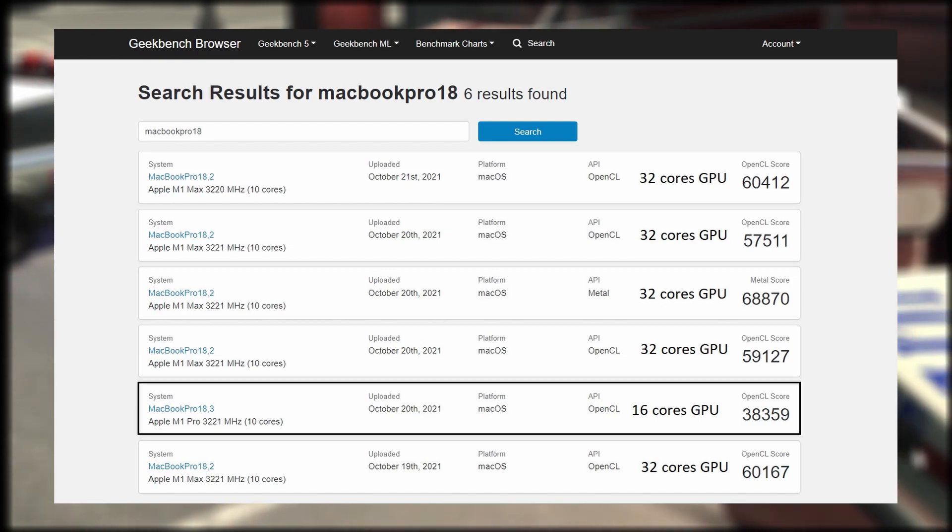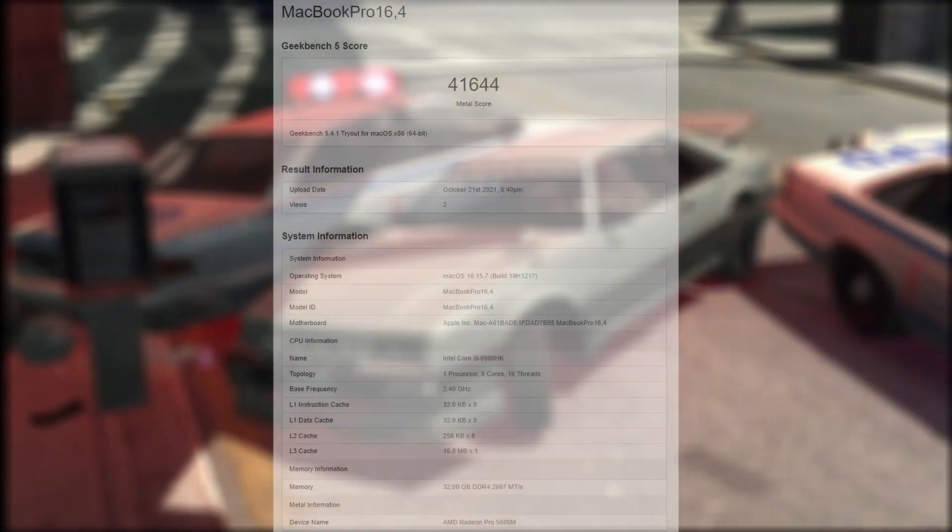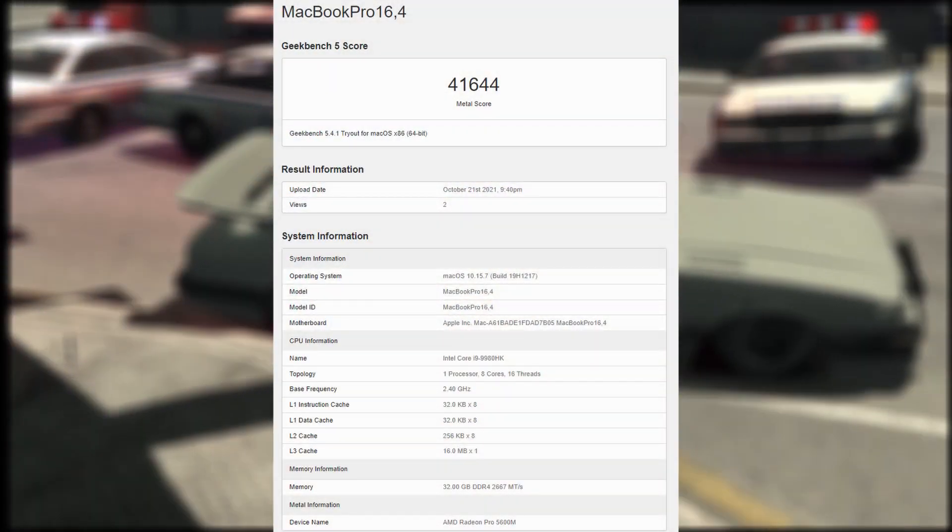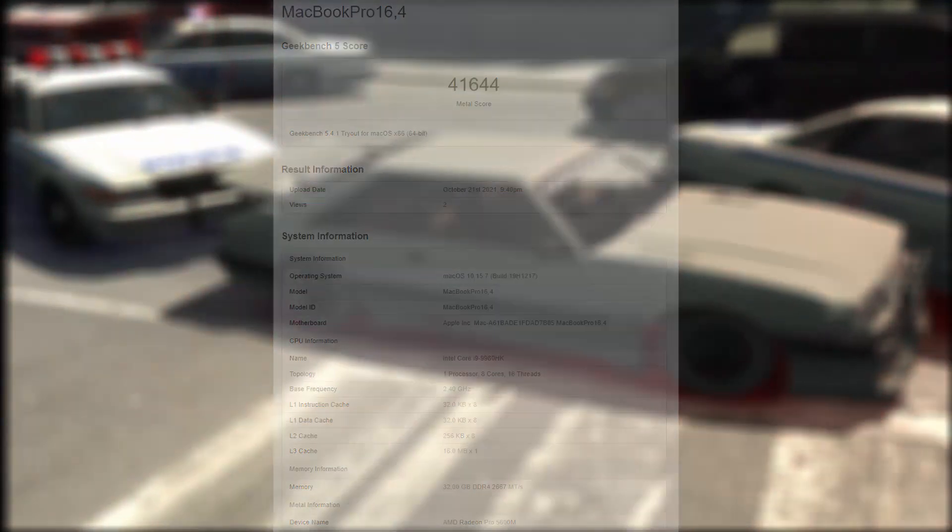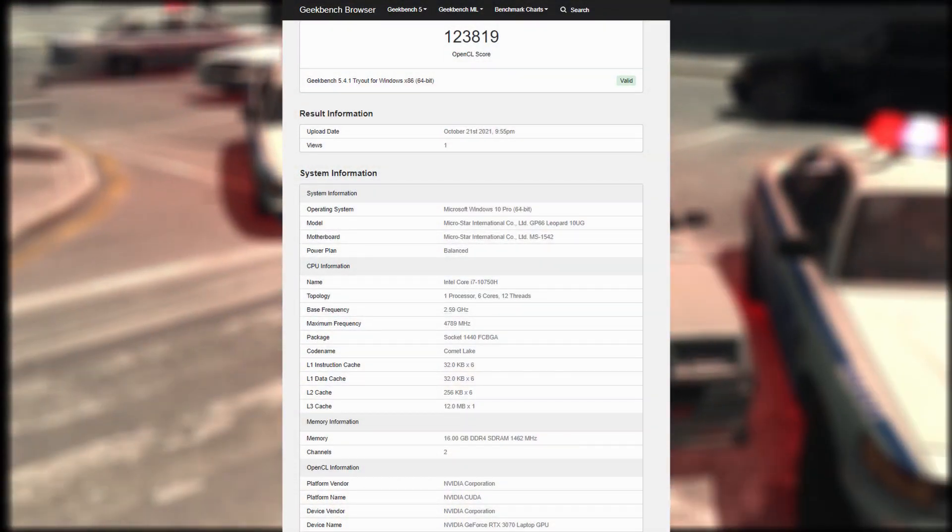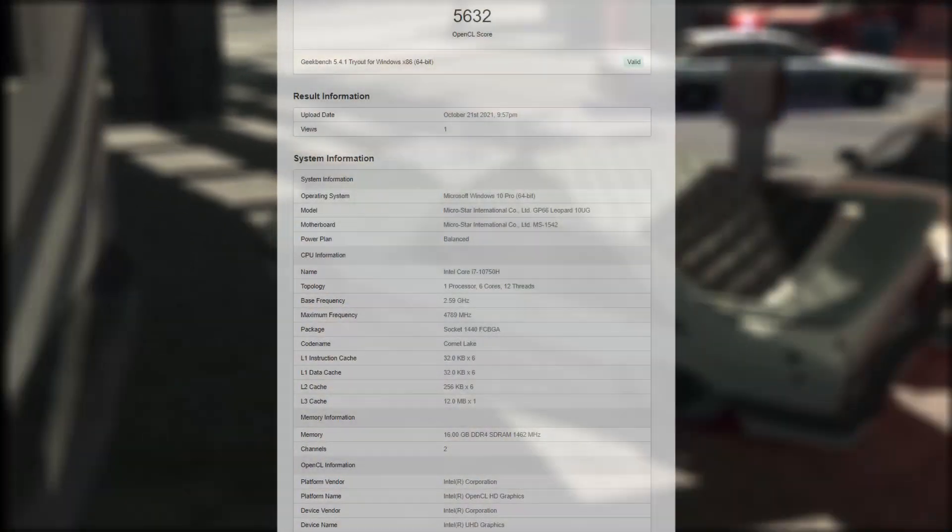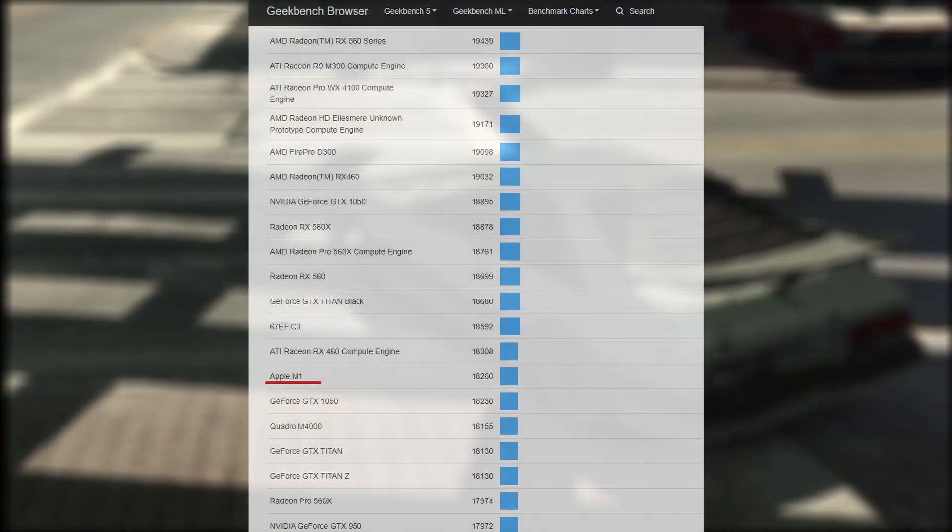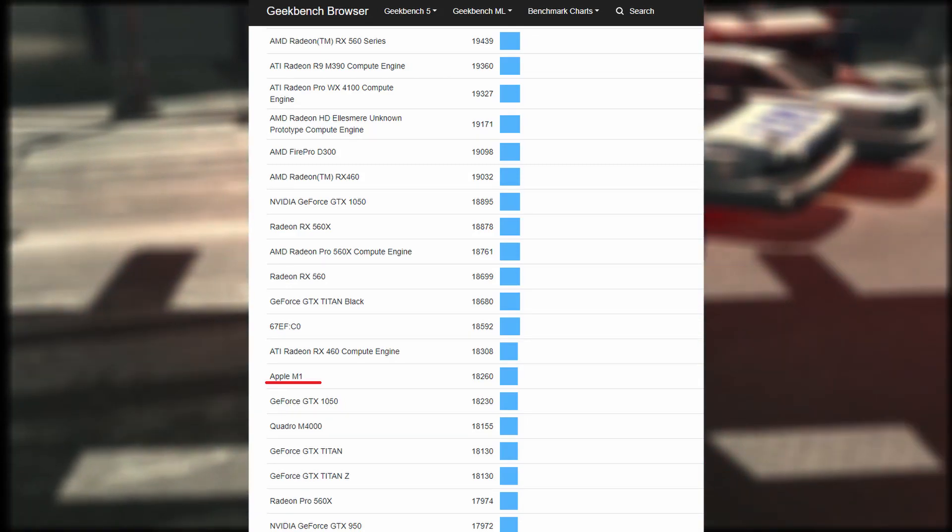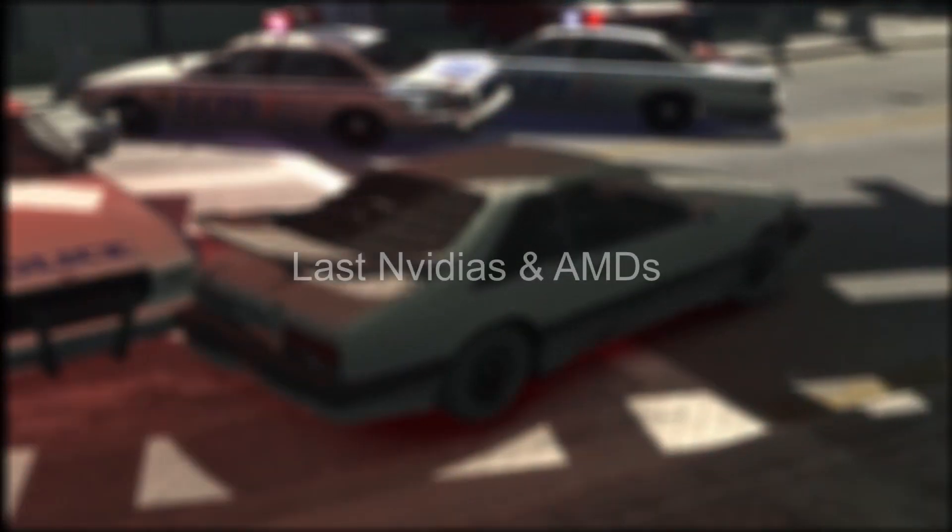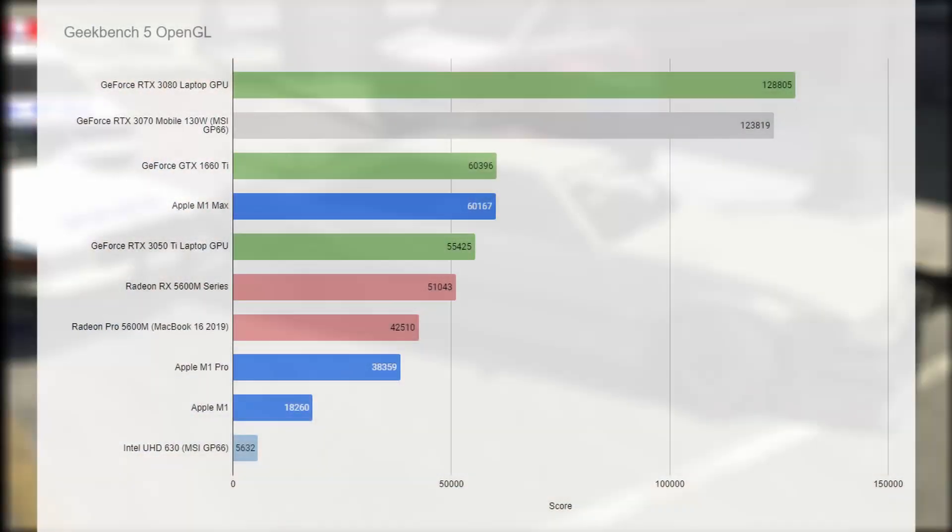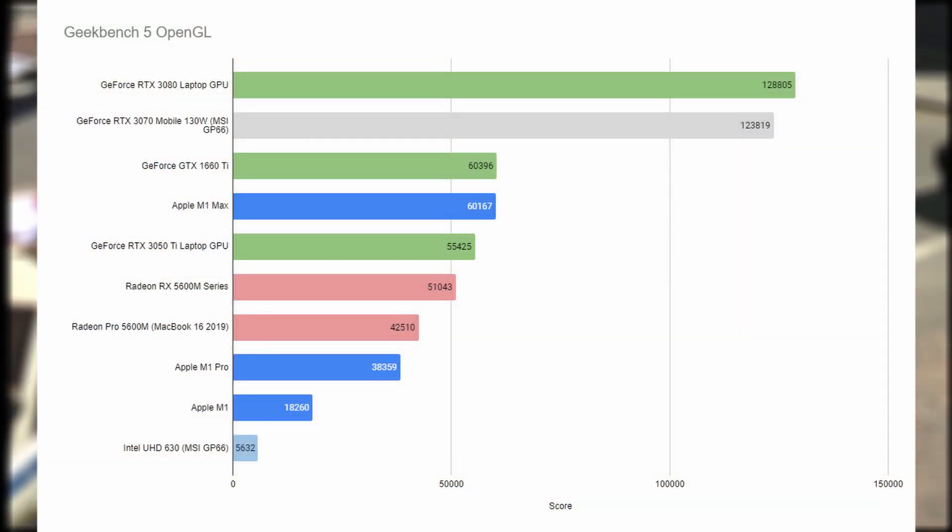Let's compare them with the previous generation MacBook Pro 16 2019 version, my own MSI GP66 with RTX 3070, Intel UHD Graphics 630, last year's M1 GPU, and results from other popular graphics cards. Here we can see the results are much worse than before.